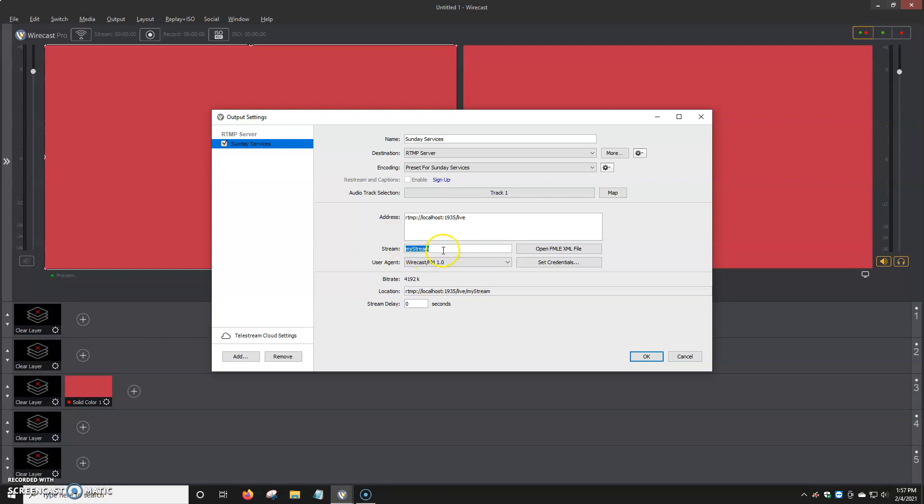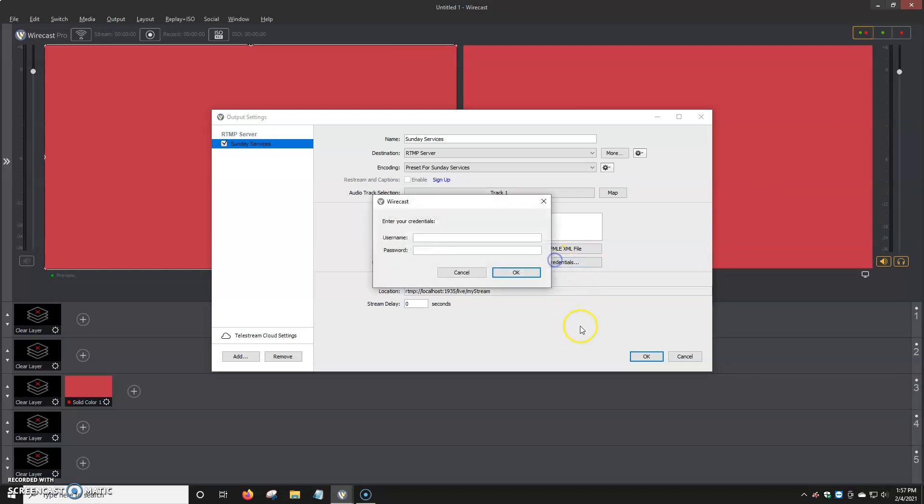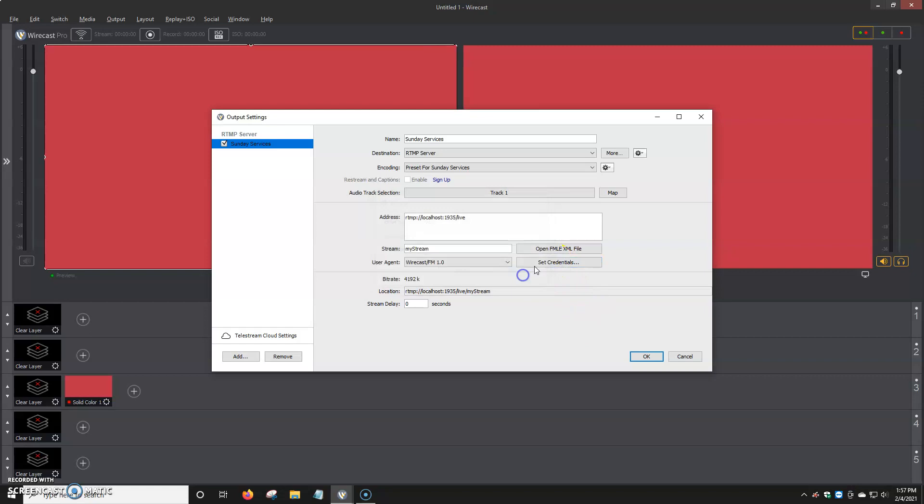But you can also use live authentication, which means that you would have to put in your stream username. And then the credentials. You put your username and password and then click OK. And then it basically just confirms the account and all of that. And then you just click on OK.